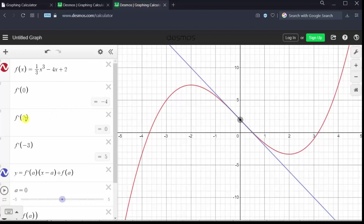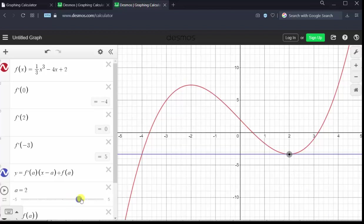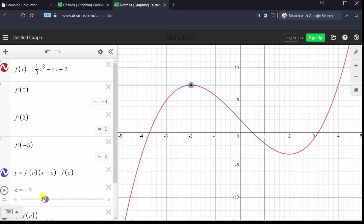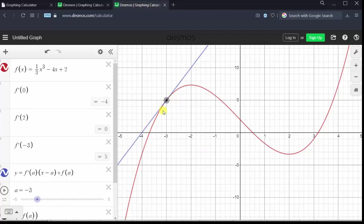To verify f prime of two is equal to zero, we change a to two. Notice when x is equal to two, we have a relative minimum and the tangent line is horizontal. All horizontal lines have a slope of zero, verifying f prime of two is equal to zero. Finally, to verify f prime of negative three is equal to five, we change a to negative three, which graphs the tangent line at x equals negative three, and the slope of the tangent line at x equals negative three is positive five, verifying our derivative function value.